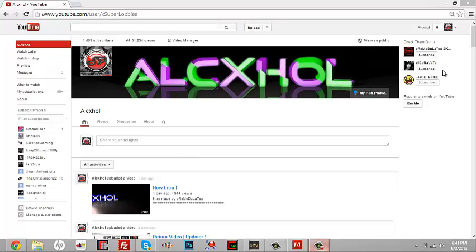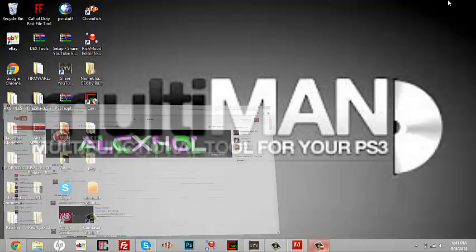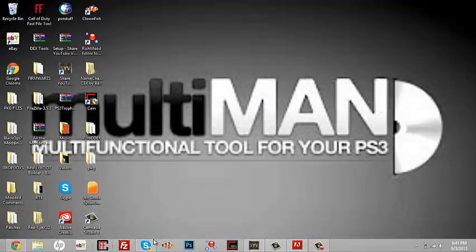Another special shout out to iHackNicky, he's a really cool guy. Make sure you go sub to him and check him out. But anyway guys, let's get on to the tutorial.